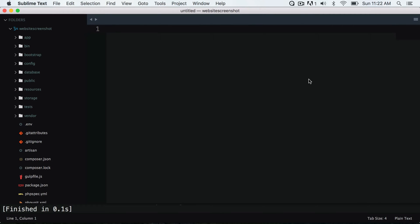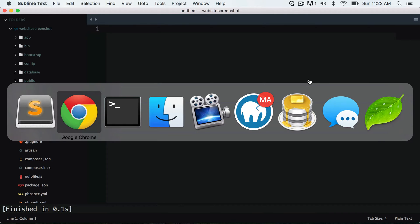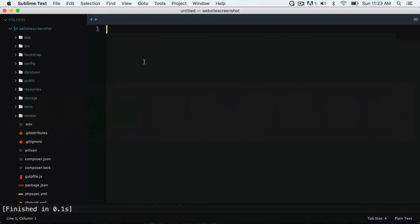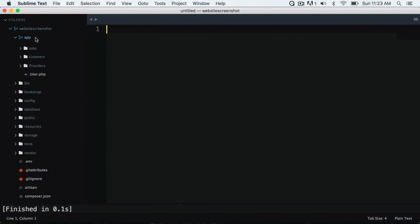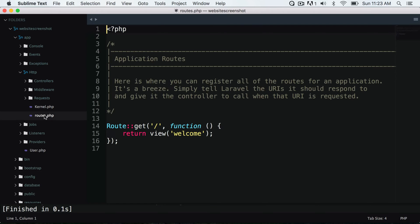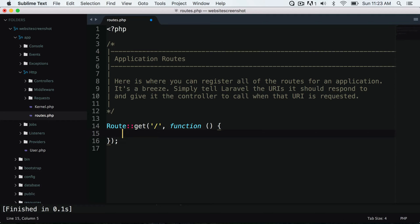Okay, so what we have in front of us is a blank Laravel web application, and I also have a virtual host at website screenshot.dev that is pointing to this application. We're going to dive into the code and go to the app HTTP routes file, and the home directory is where we are actually going to add our code.